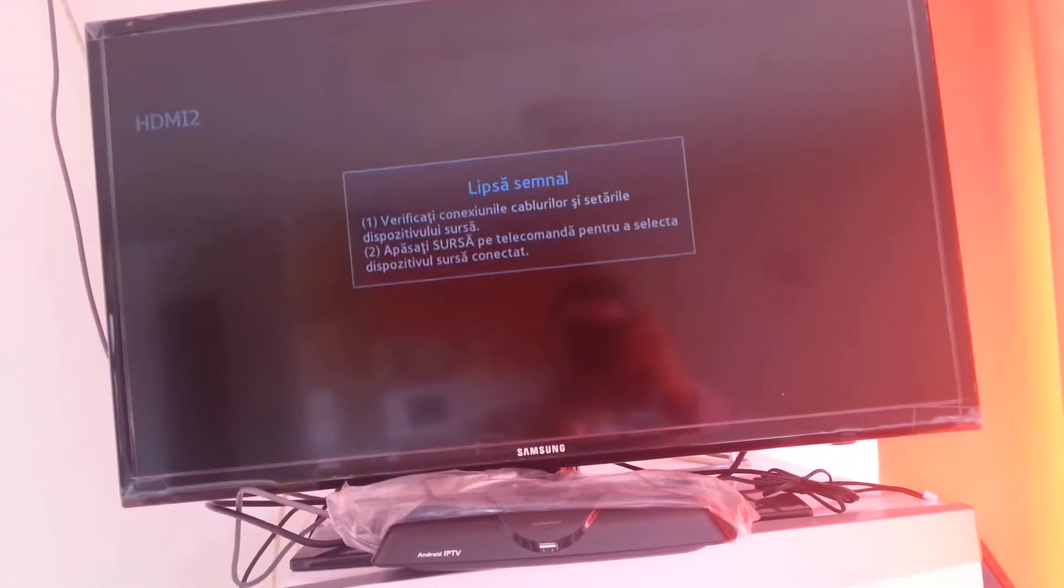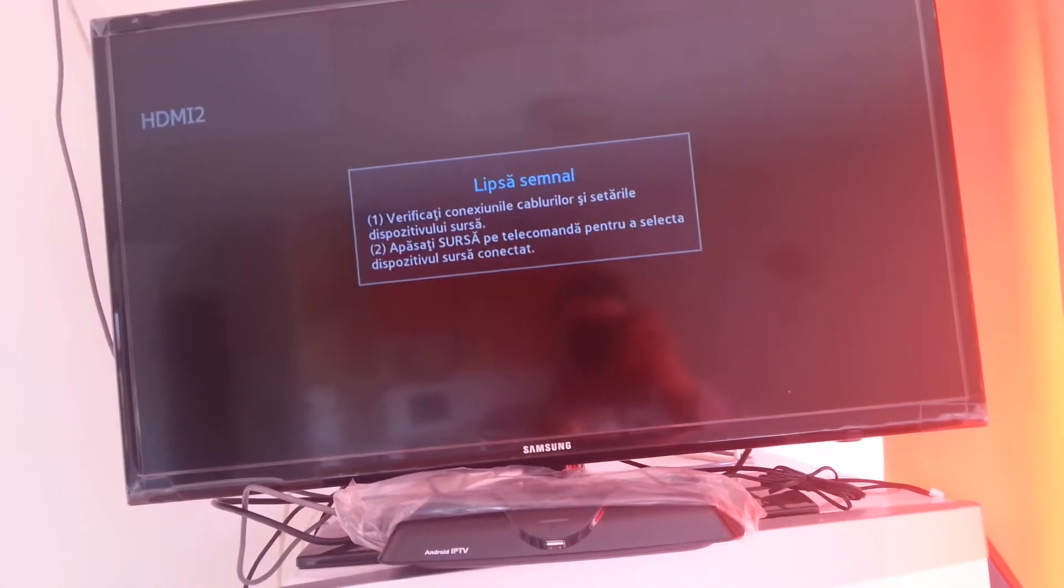Now, if we turn it off and turn it back on, as you can see, the bug hasn't disappeared. So, the standby mode of this Android doesn't make the bug disappear. See? Now, it's on again. And the bug is still here. So, standby. No chance.